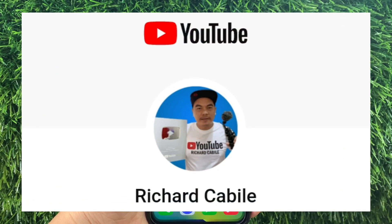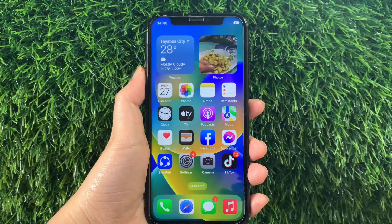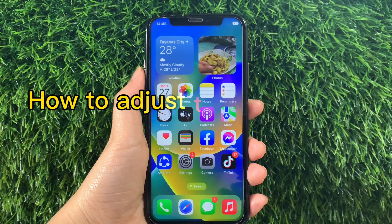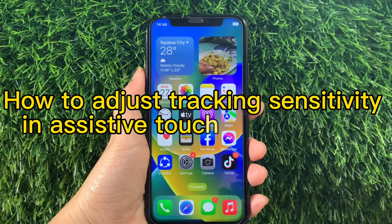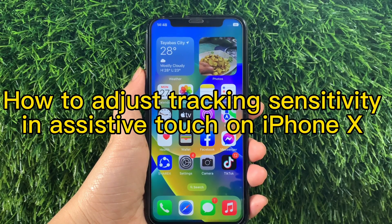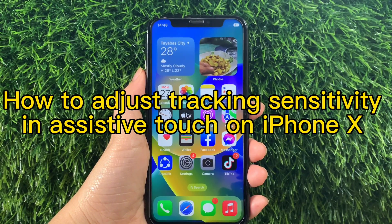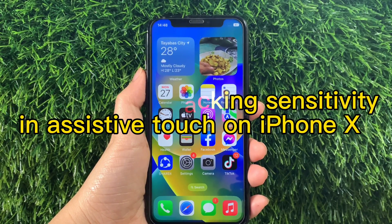Hi! Welcome to Richard Gabili YouTube channel and for today's tutorial, I will be teaching you on how to adjust tracking sensitivity and assistive touch on iPhone X.